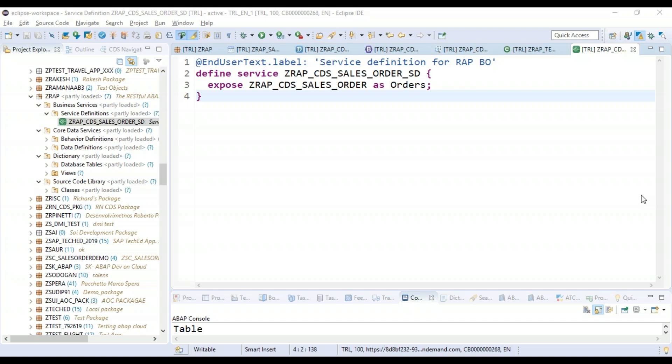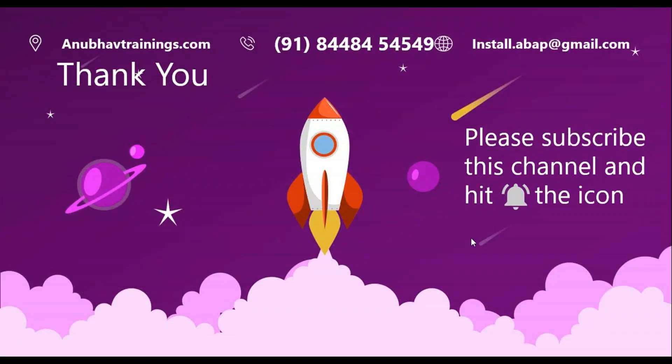Thank you so much for watching this video and please feel free to share and subscribe to this channel so you will get notification whenever the next video is available. Thank you so much and I will see you in the next session.